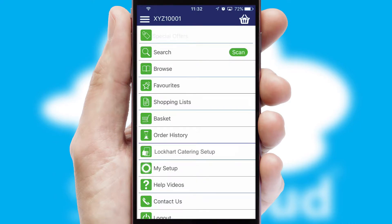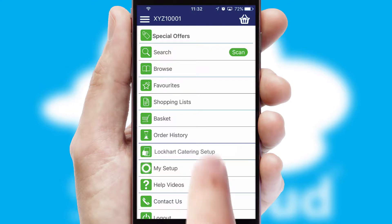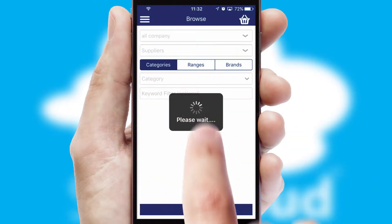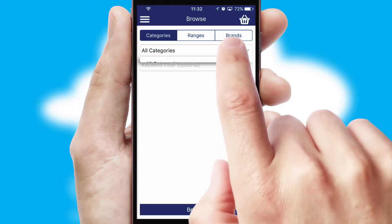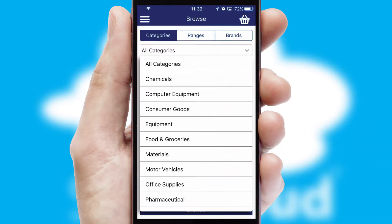The main menu will help you successfully and efficiently navigate the application with its various functions and options. Searching for a product could not be easier, filtering items into categories, range or brands.